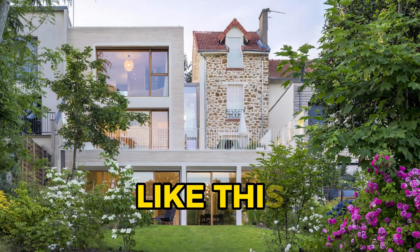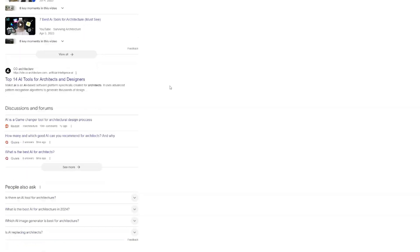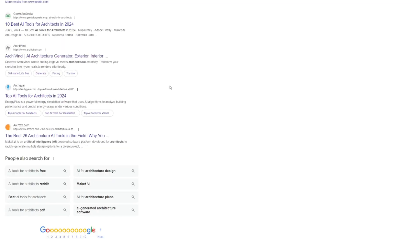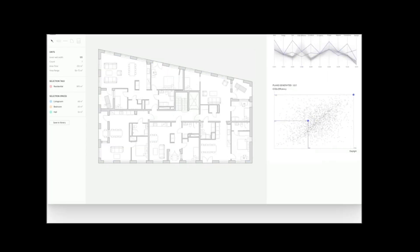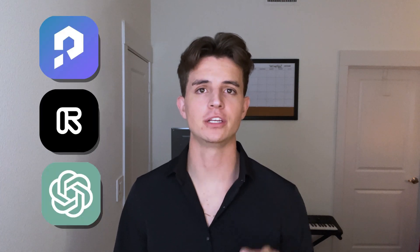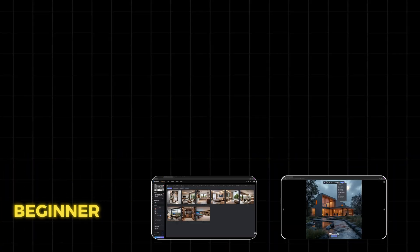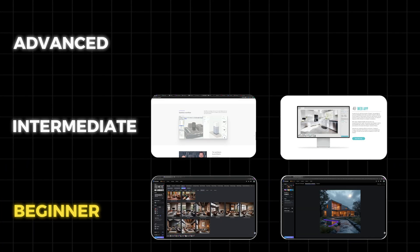If you're wanting to create designs like this using AI but you're not sure where to start, then this video will be the ultimate guide for utilizing AI in architecture and design. Because learning one, two, and even three of these tools will drastically save you time and effort. We will start at the beginner level and work towards the end of the video, where I'll be going over more advanced AI tools.